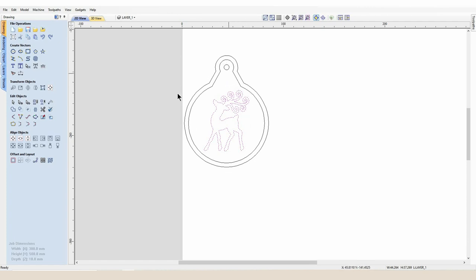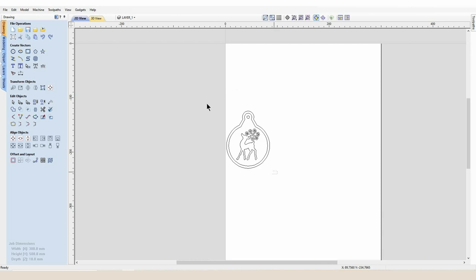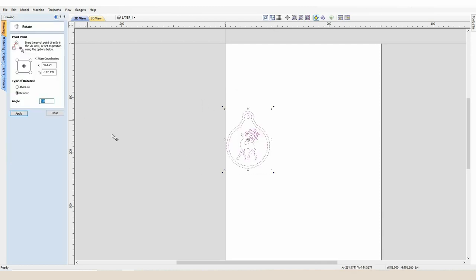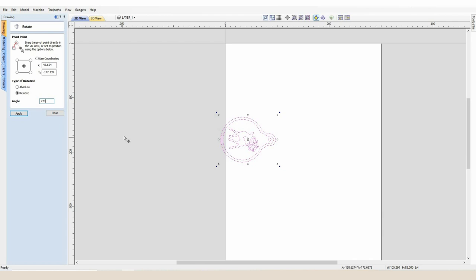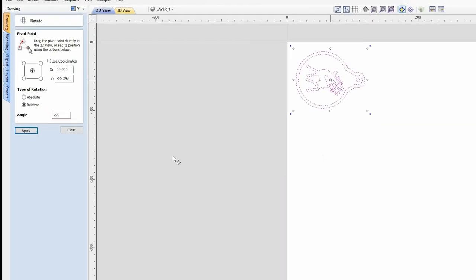I'm going to pick this bauble up and firstly I'm going to spin it by 270 degrees, so when I'm cutting this on my Smart Bench it faces the front.